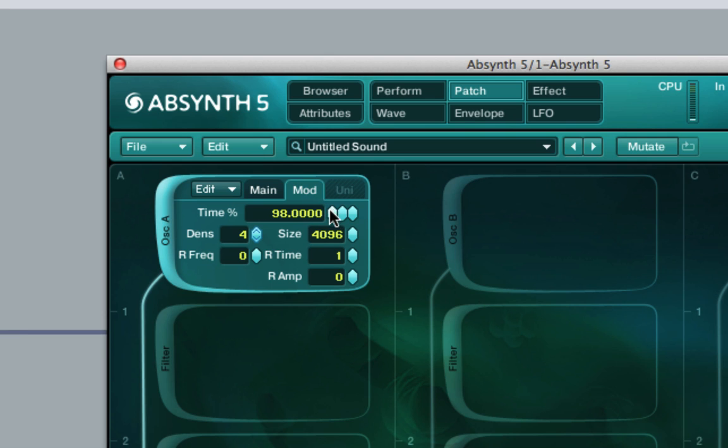If we set a value of zero as the time value, the sample will freeze.